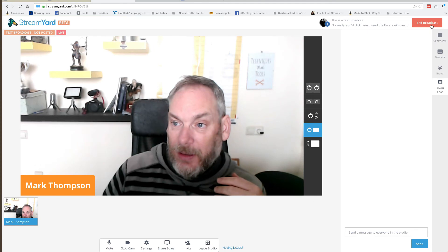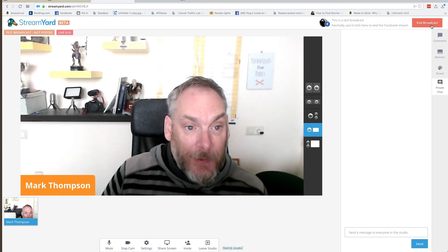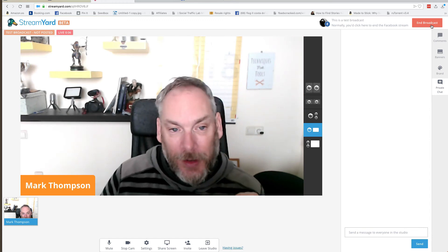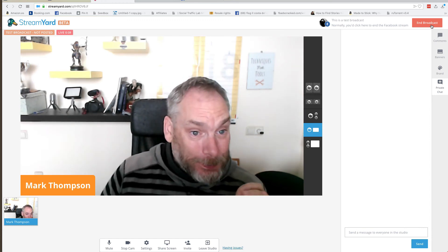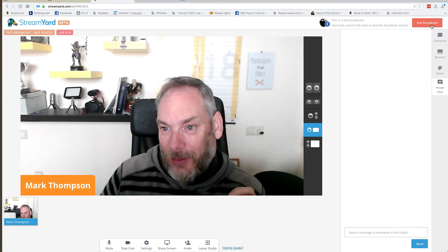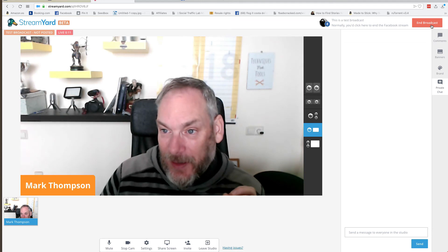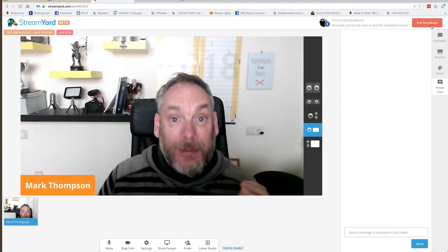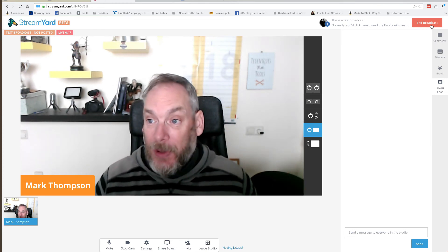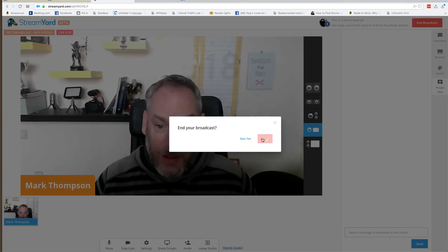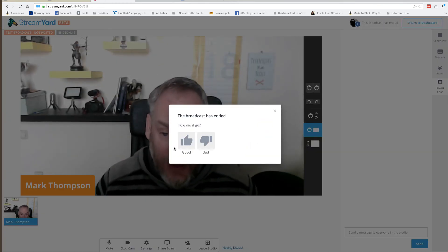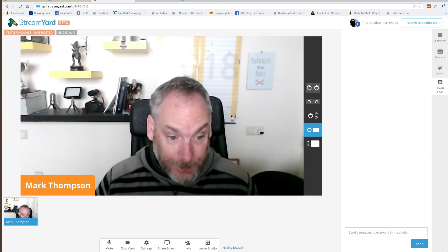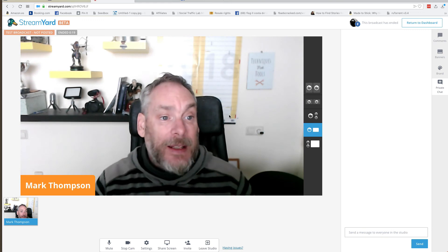Now we just need to click the 'Go Live' button. We're live already — I actually got caught out the first time we used this because we went live so quickly, it was almost instantaneous and very easy to do. Technically we're live, and then we just end the broadcast and we're done.